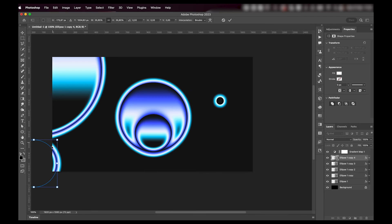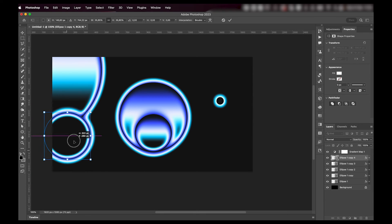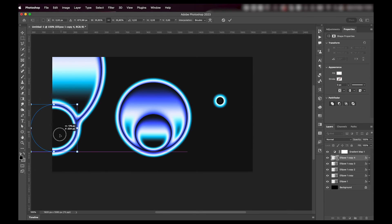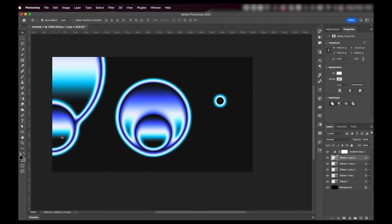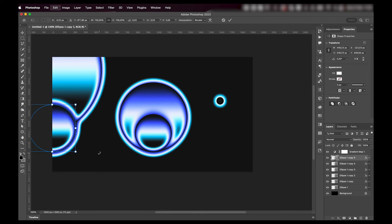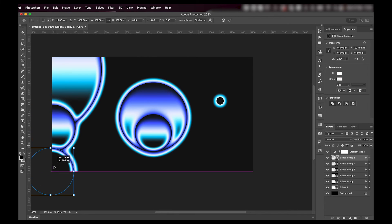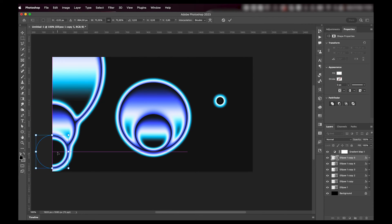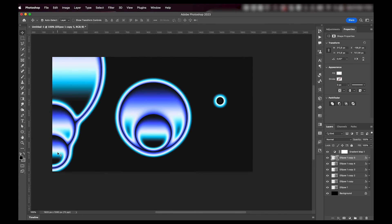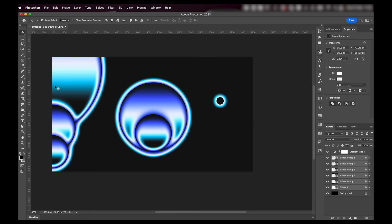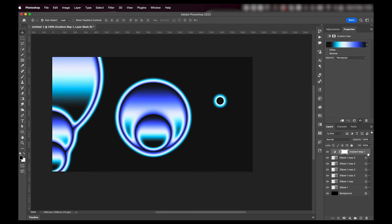Anyways, you can really go crazy with this. And once you get the hang of it and understand how the effect exactly works, you can start making some really cool stuff by just using shapes like we just did.